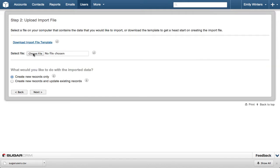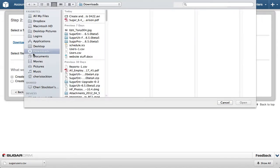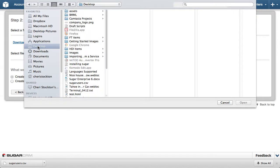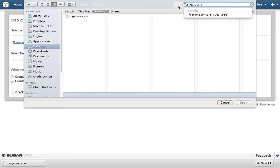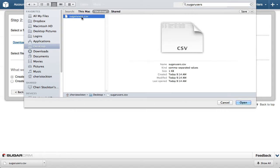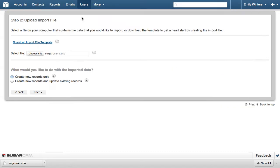In Step 2, we're going to tell Sugar which file to import. Click the Choose File button. Then select the sugarusers.csv file we just downloaded. The Create New Records Only radio button should be selected, then click Next to let Sugar know you're ready to import.